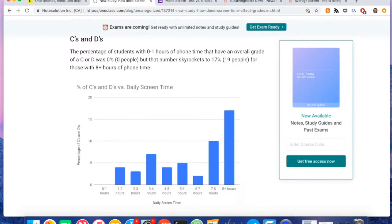And of course, it's not a causation. Don't have enough data for that. But we did find that there was a pretty decent correlation between the screen time and the grades.